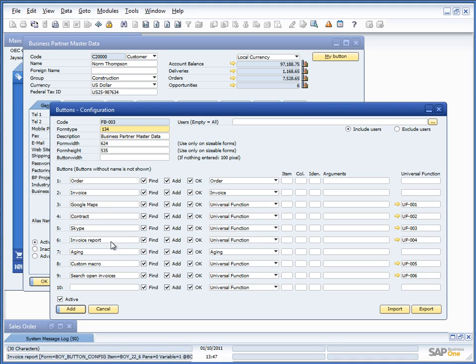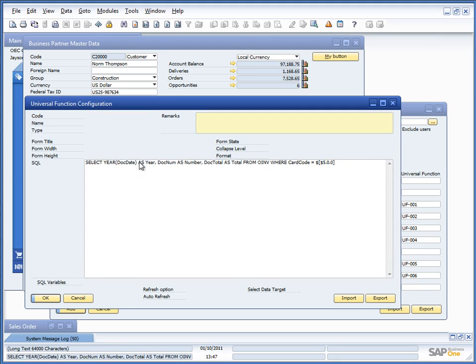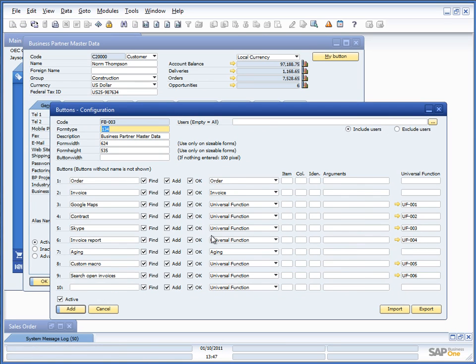The custom reports was a universal functions of type SQL report, which I would recommend compared to user query, formatted search.